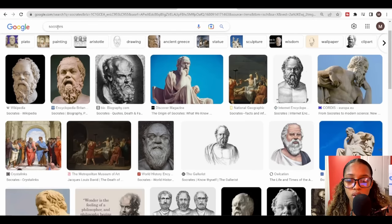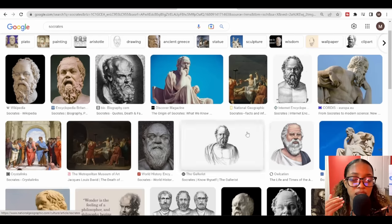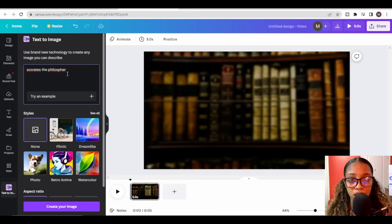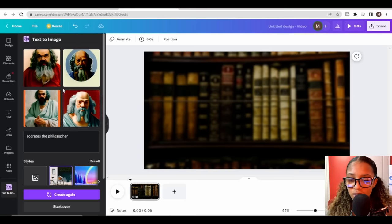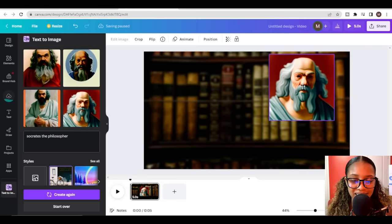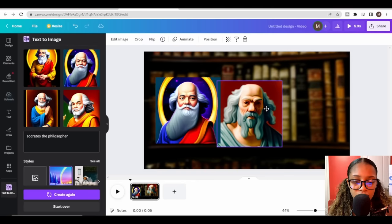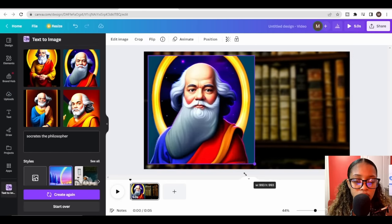Who better to explain the philosophy than the person who said it? I did a quick Google search to get a general idea of what Socrates looks like, then used Canva's Text to Image AI again. I typed 'Socrates the philosopher' and tried the 'filmic' style first, but then switched to 'dreamlike' for better results — and yes, those are much better looking images.